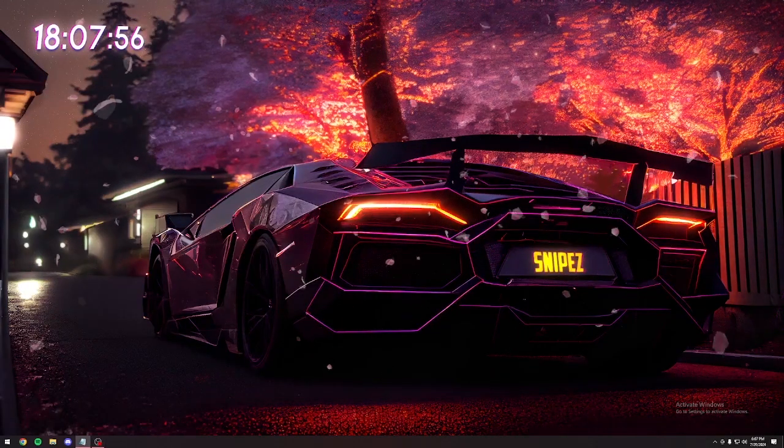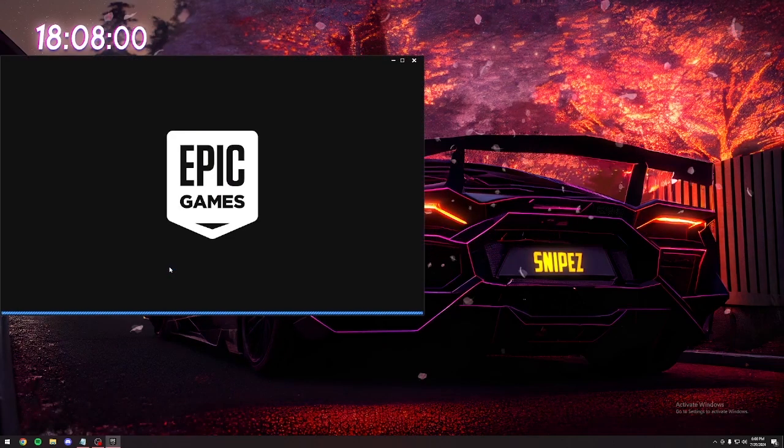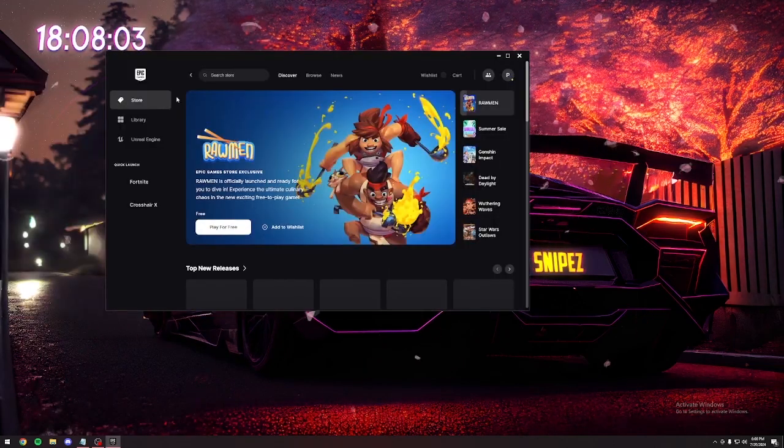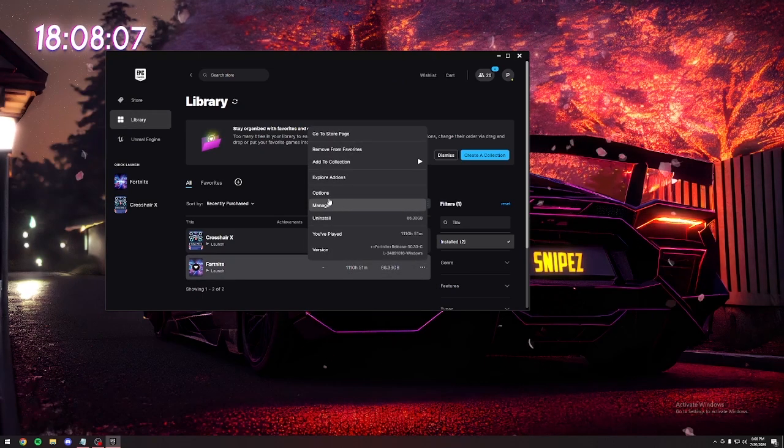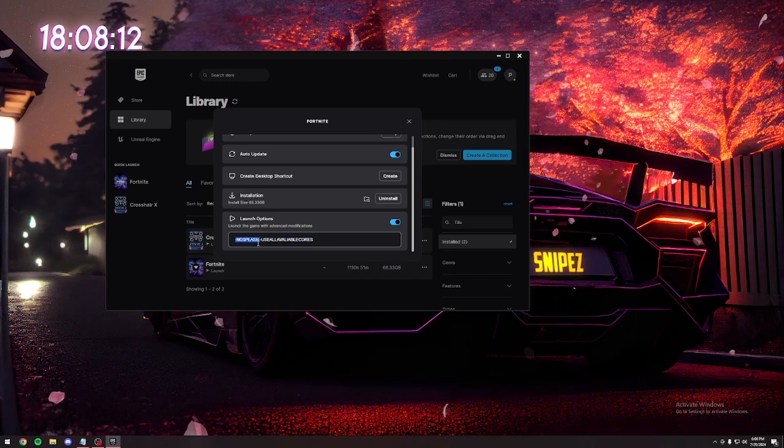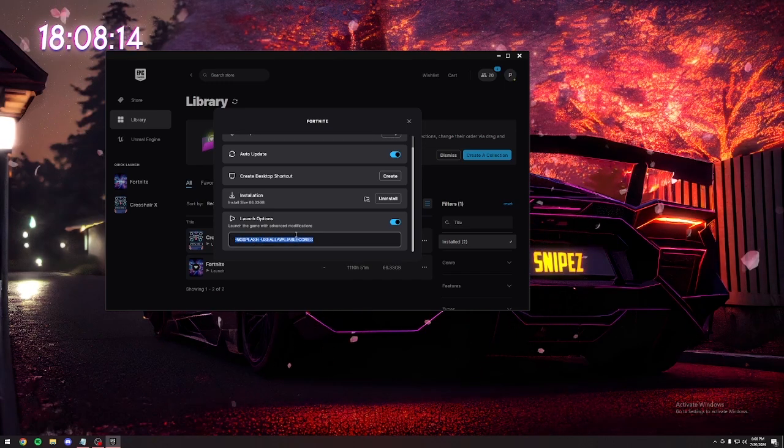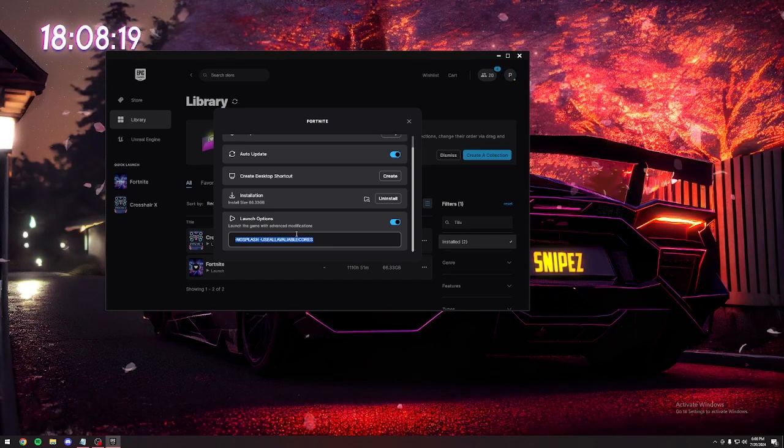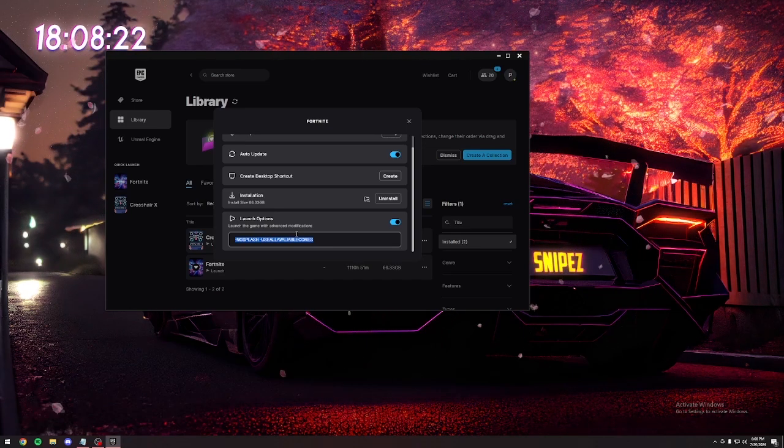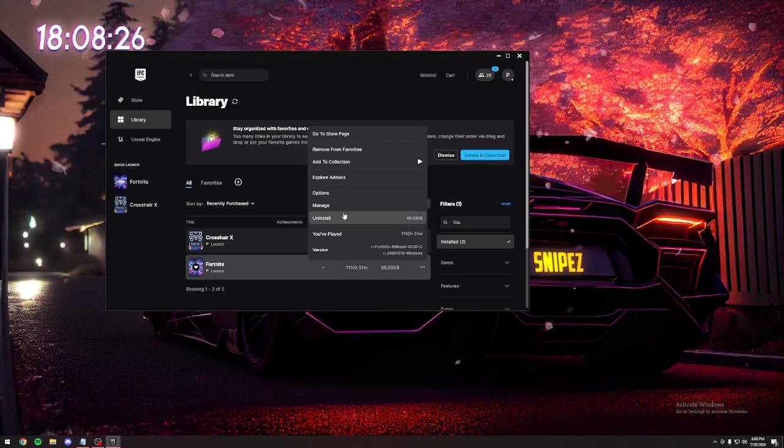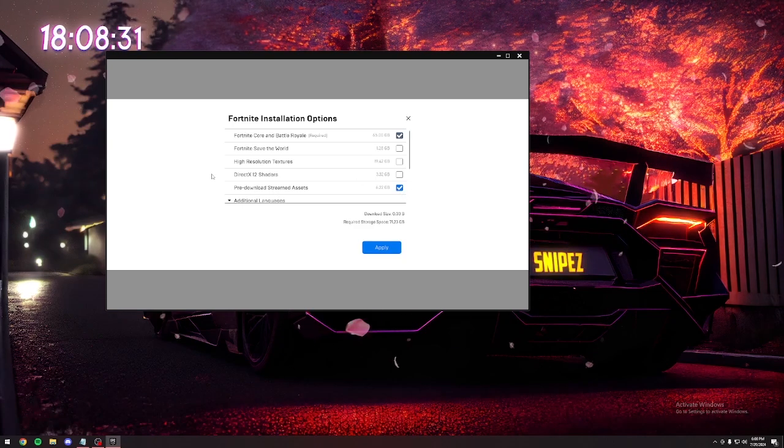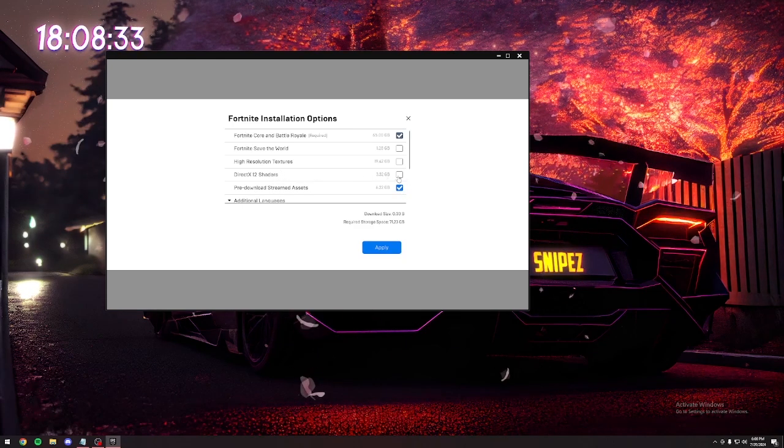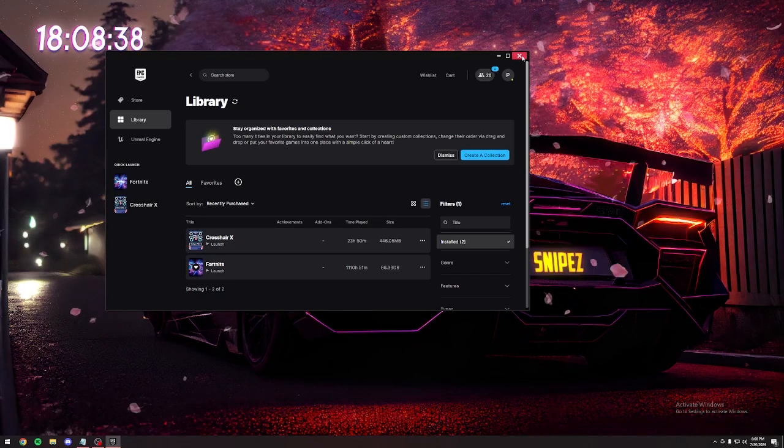To start things off, we're going to move to the basic tweaks. First thing you're going to do is open up your Epic Games Launcher. Go to your library. Click on the three little dots right here and click on manage. You're going to type in -nosplash and -use all available cores. Now all this will be in the description for you guys so you don't have to type it all out. You can actually just copy and paste it. Now click the X here. Then go to options and make sure you have pre-download stream assets checked and DirectX 12 shaders unchecked. After that, we can close your Epic Games Launcher.